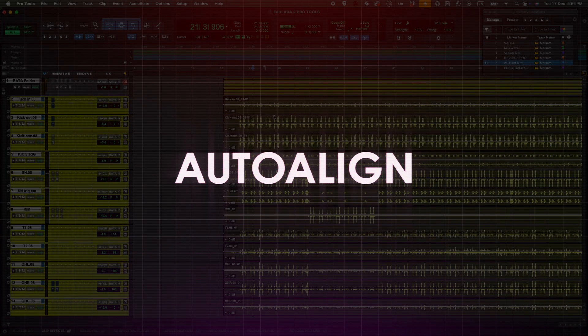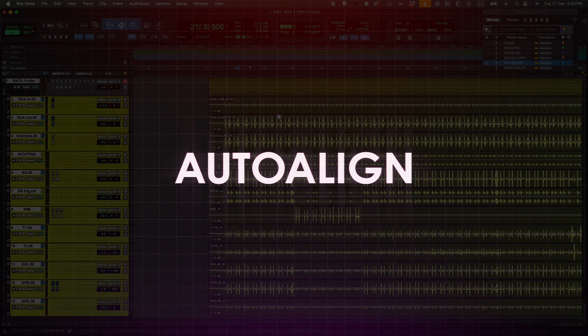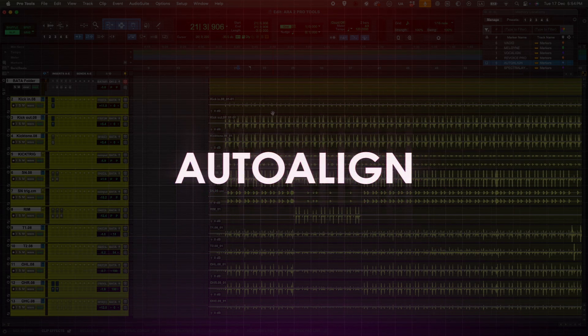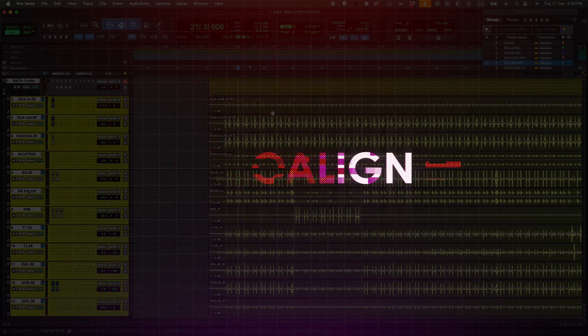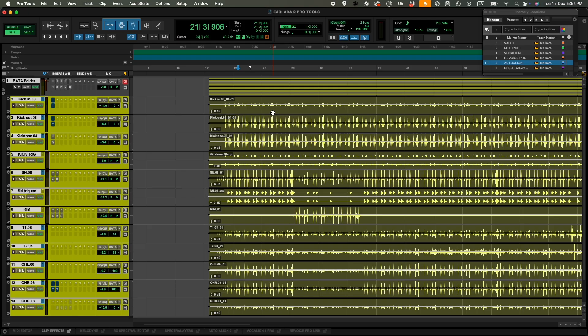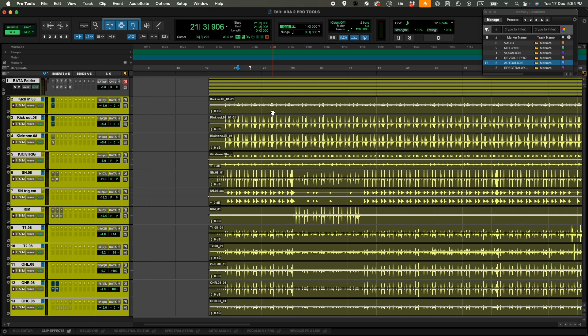And now we have a really good one, Auto Align. This software allows you to do phase correction. So for instance, when we record drums, we have different microphones and the signal is arriving at different times to every single microphone, so there's going to be phase misalignment.